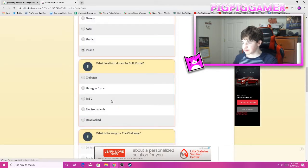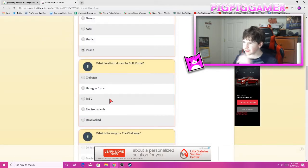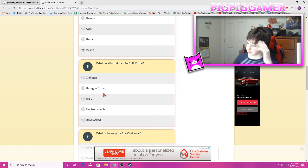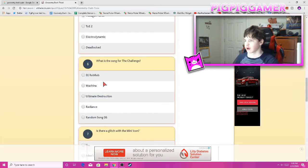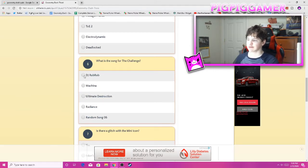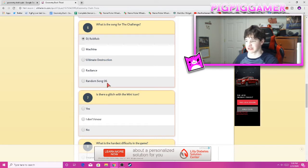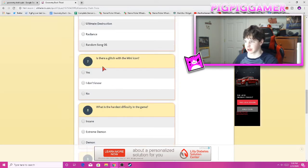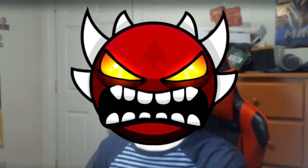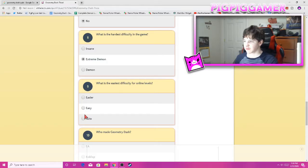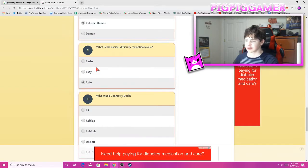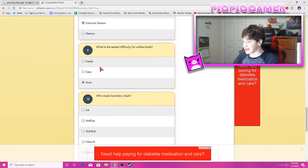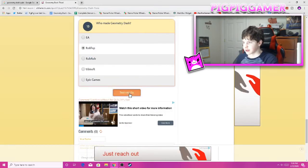What level introduces the split portal? The split portal? What's the split portal? The duel? I think it's the duel. What's the song for the challenge? Oh, this is a 2.1 quiz. Random Sawn 06. Oh no, I think it's DJ Rubber. Is there a glitch with the mini icon? No. What's the hardest difficulty in the game? Extreme Demon. What's the easiest if you're going for online levels? Auto. Who made Geometry Dash? Rob Top.